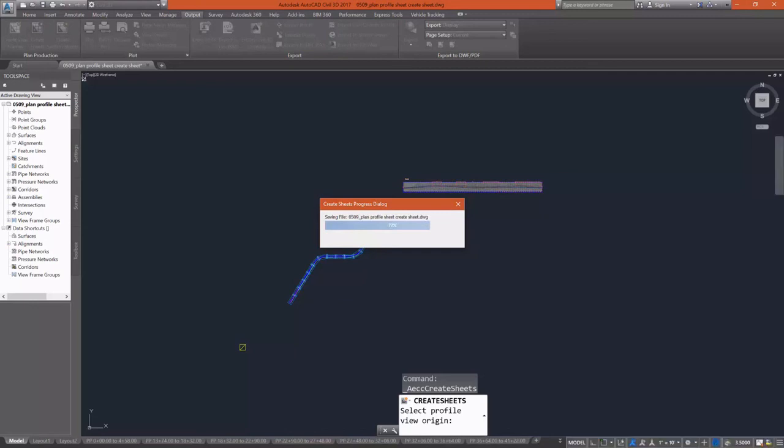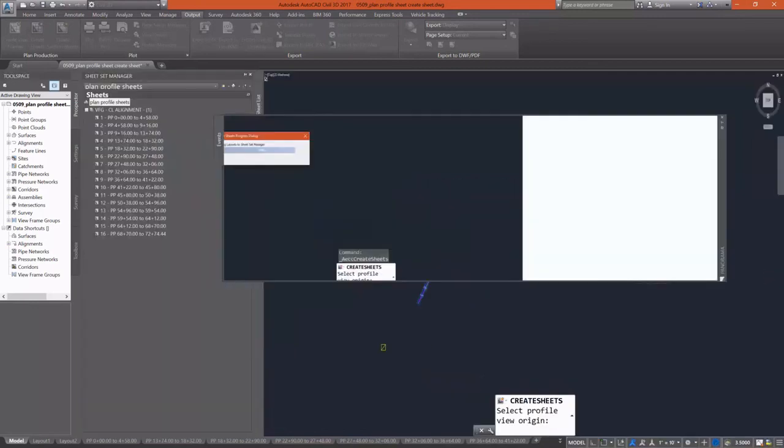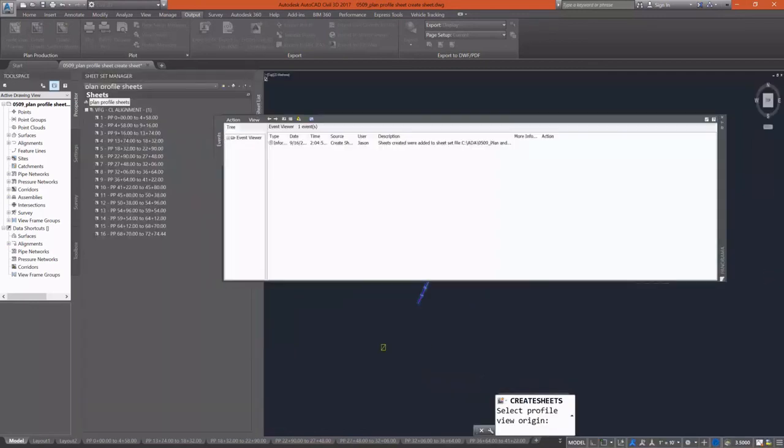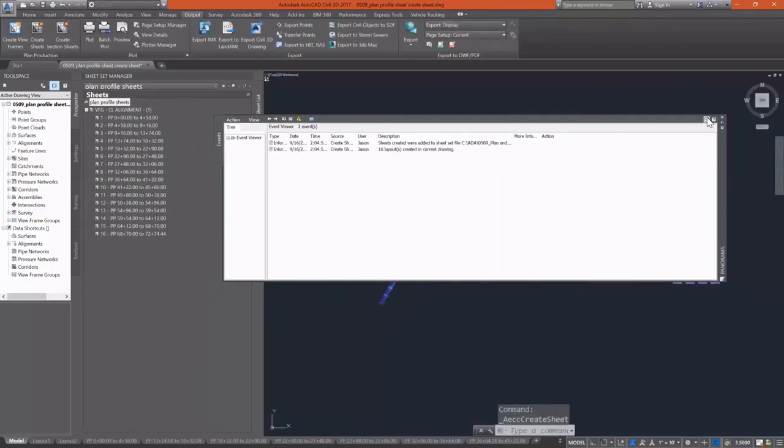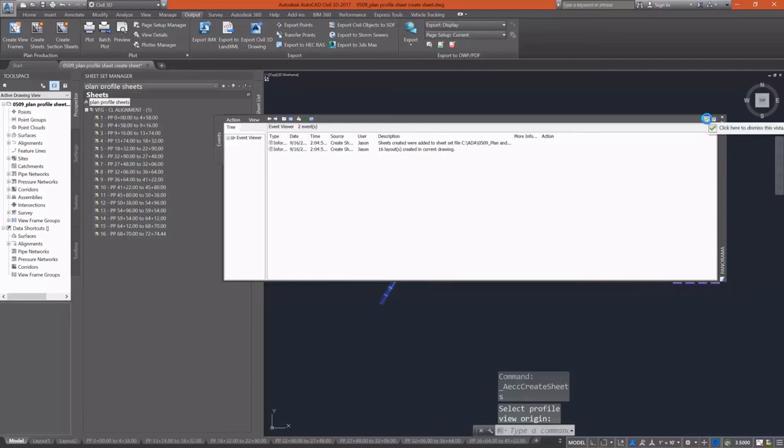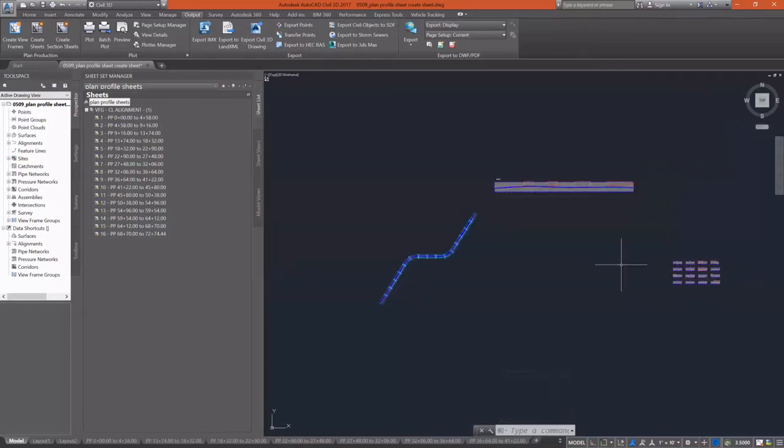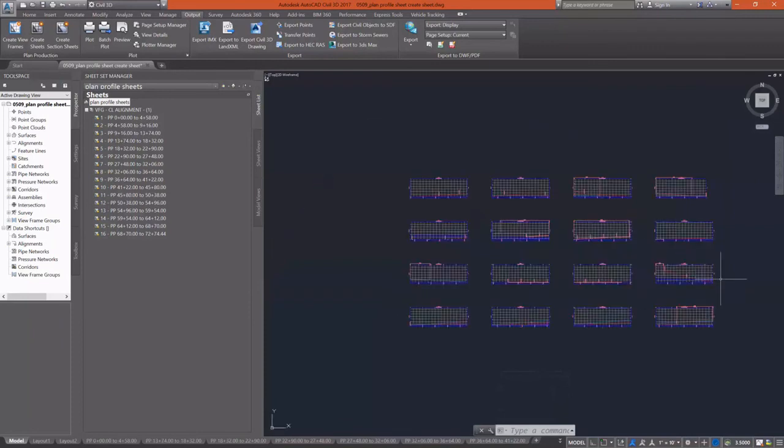Now you go in and drop your plan profiles into the right. Just like with our section views, it's going to create a sheet set. Give me a message saying that they were created. And I can take a look at the sheets at the layout tabs at the bottom and see that everything was created.